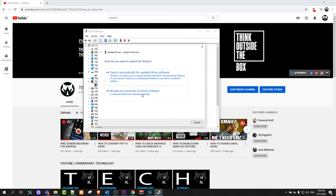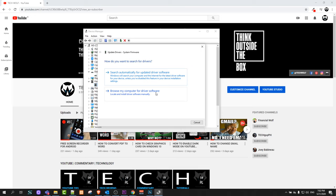The second option is if you would like to take and update it from some website. If you get a driver software from some website, you download it to your computer and you click here on browse my computer for drivers and you select that software and update your driver in that way. This is pretty much how you update drivers on Windows 10.